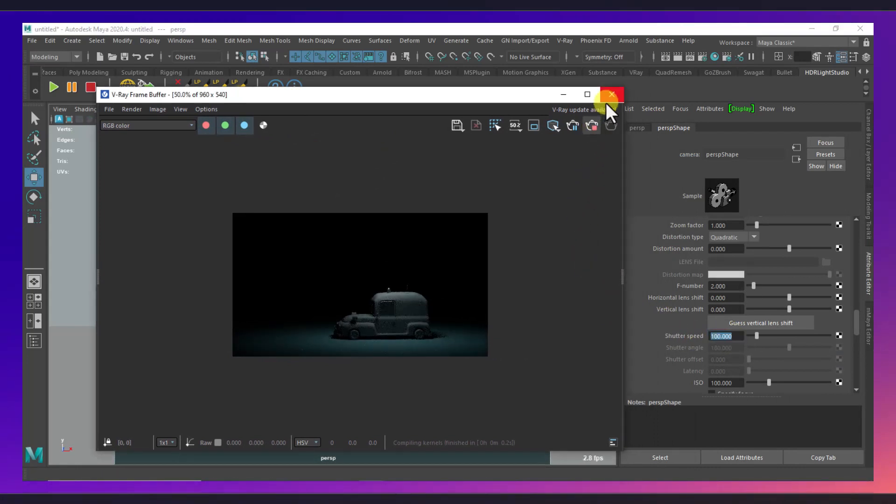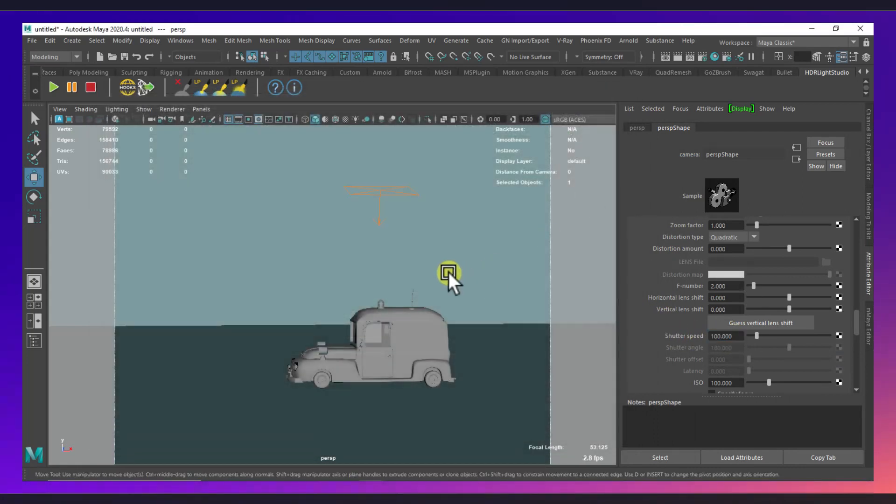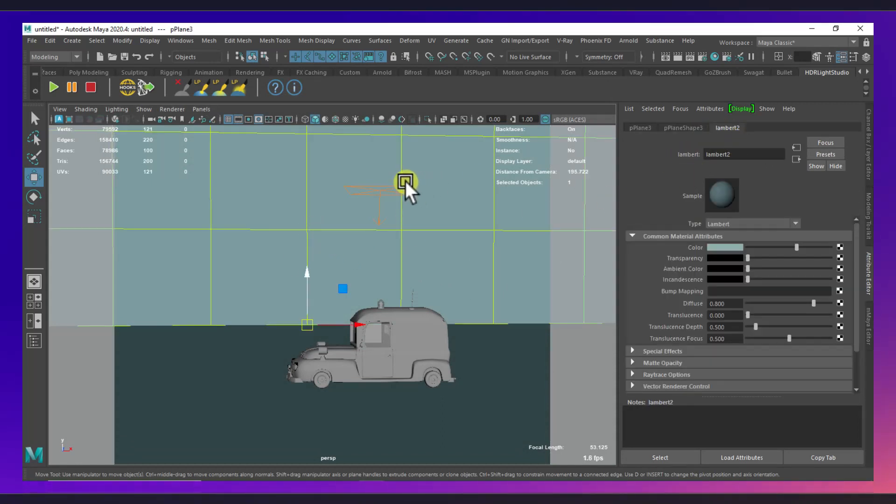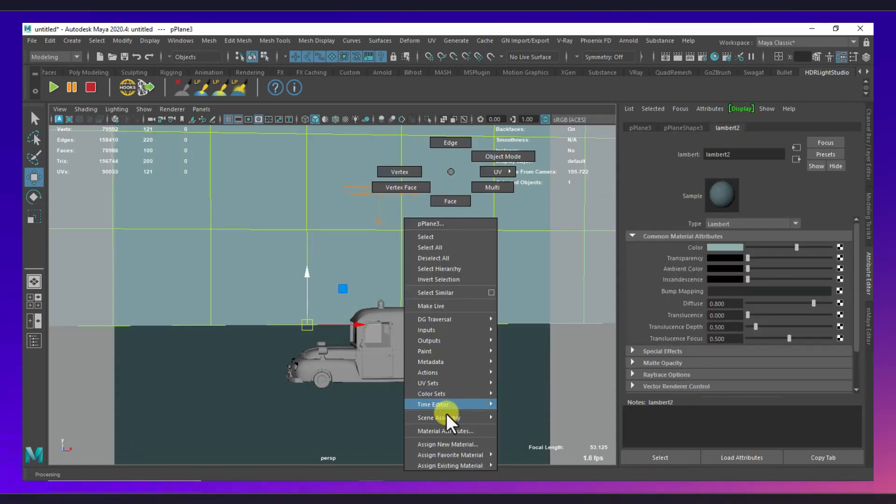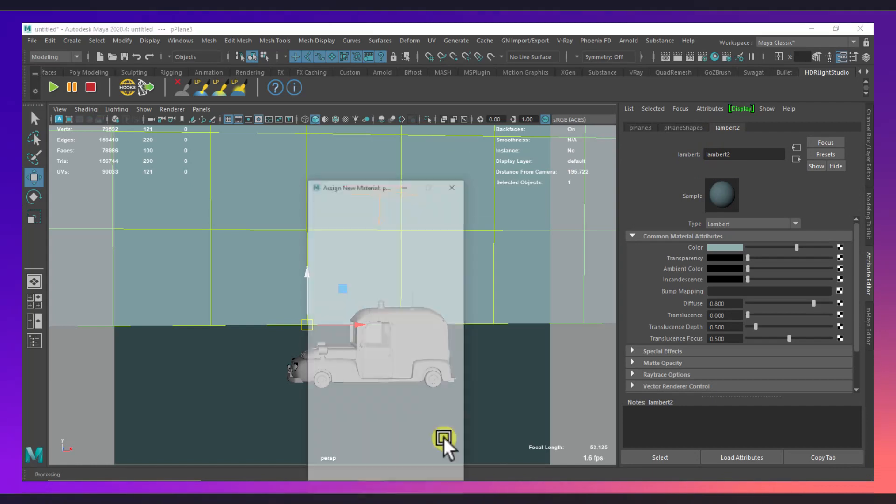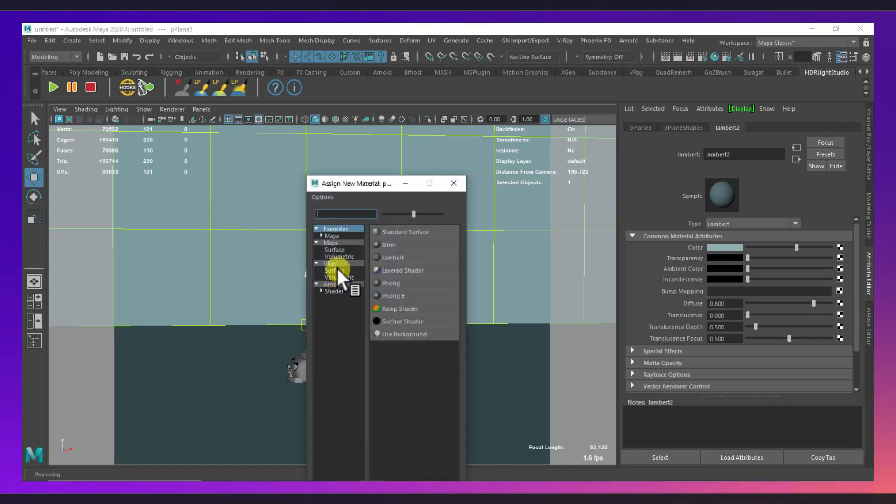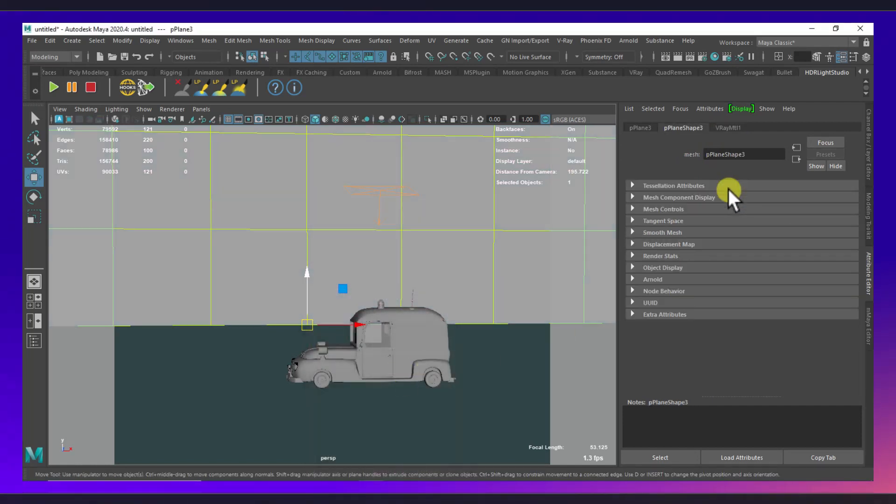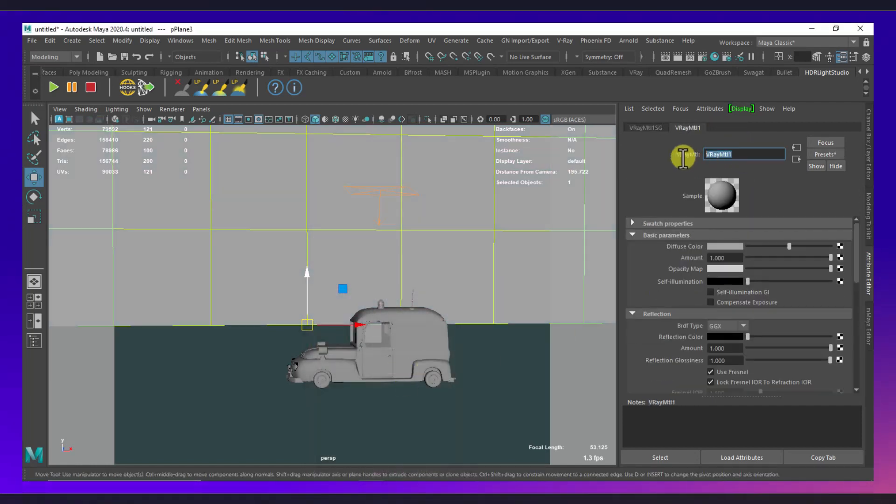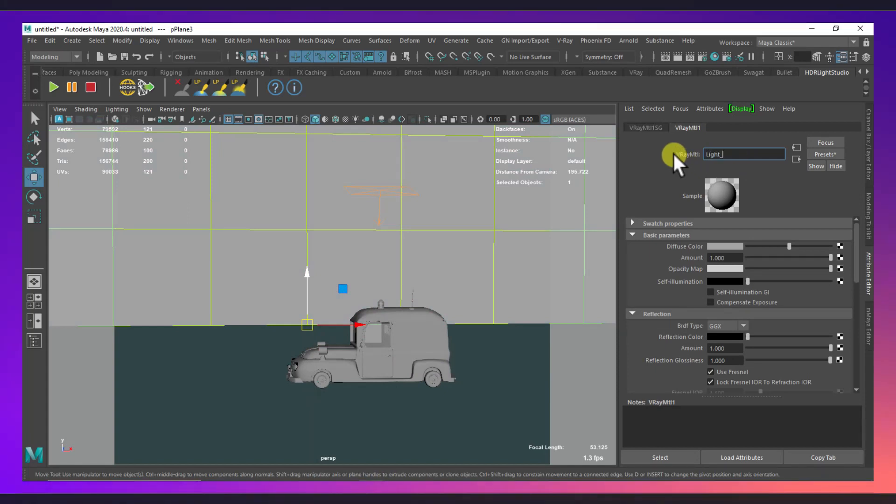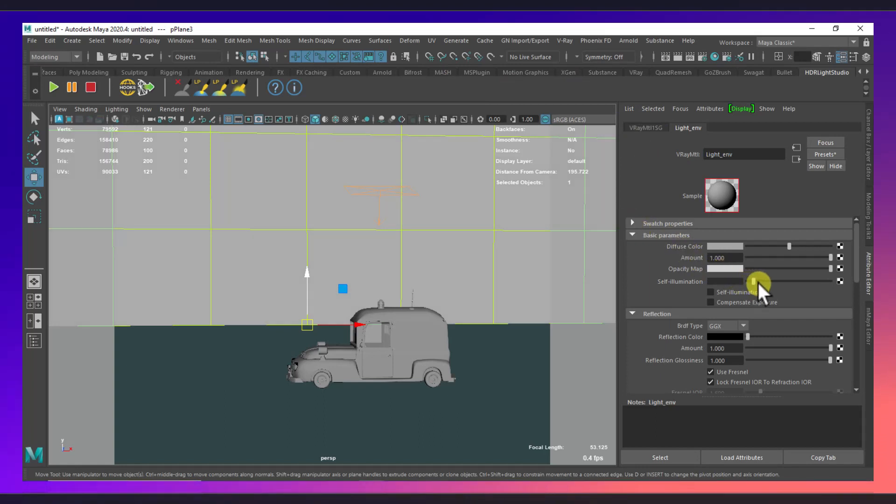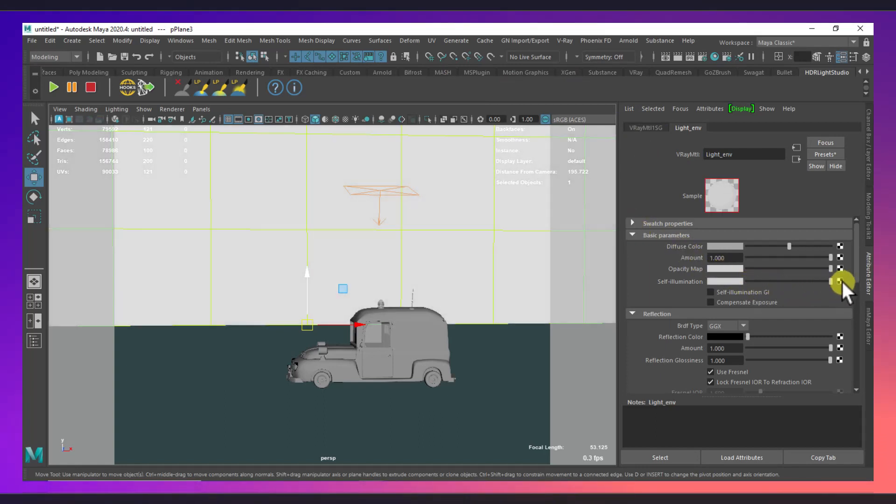Now we need to select this plane here and I will apply a new V-Ray material. I will rename it as light environment and I will increase the self illumination tab and I will disable the diffuse.